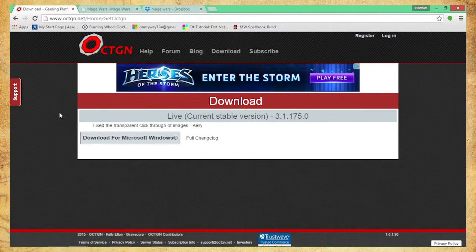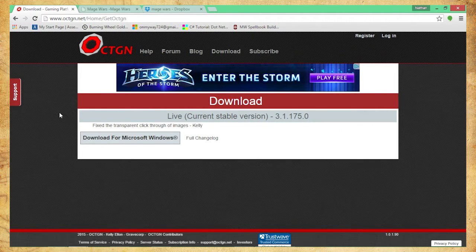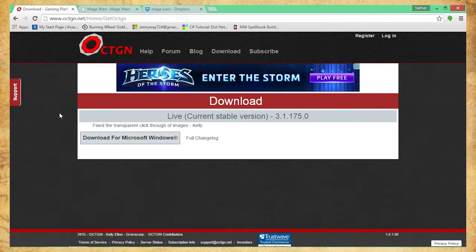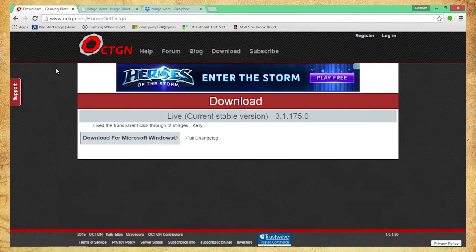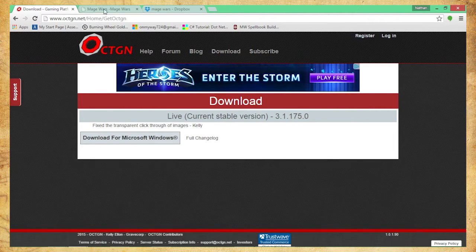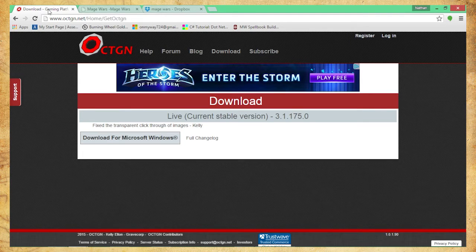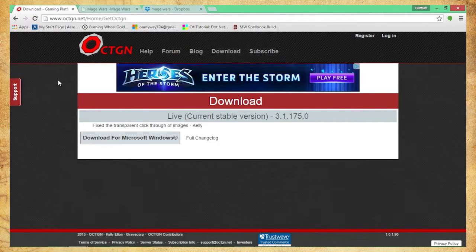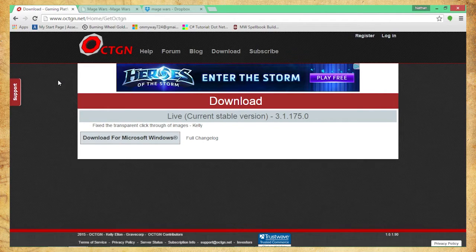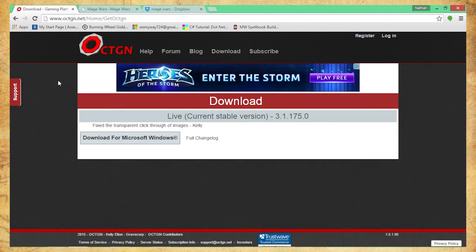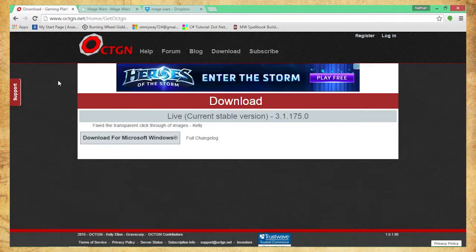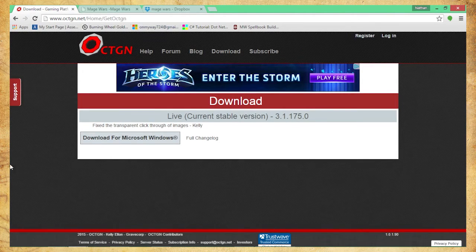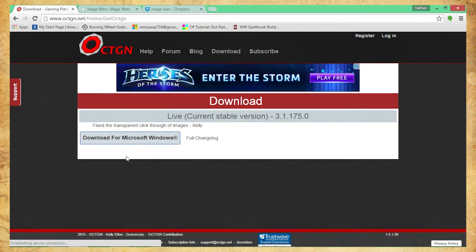Without further ado, first thing I'm going to do is download Octagon. Before we begin, I should mention that all these links I will post, so if you ever have a question as to where you can find this information, we'll have the information written down for you. Here I am at Octagon, I'm going to go ahead and download it.